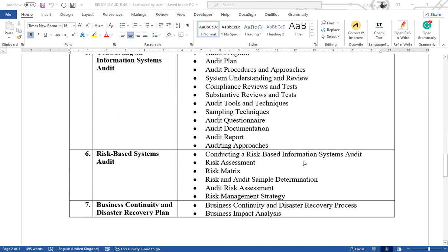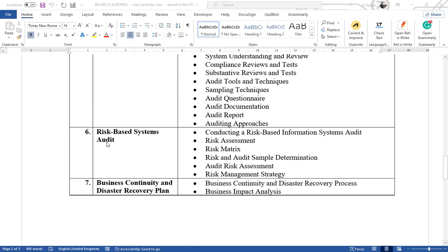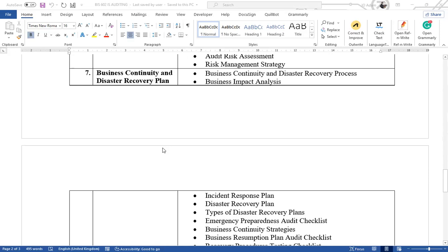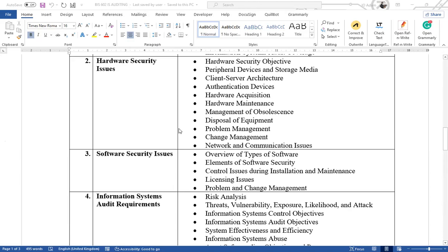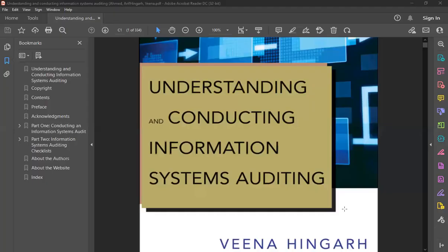We'll also look at risk-based systems audits, and finally business continuity and disaster recovery planning. The text we will be relying on is 'Understanding and Conducting Information Systems Auditing,' which I'll share with you at the end of the lecture. Now let's look at the first lecture.